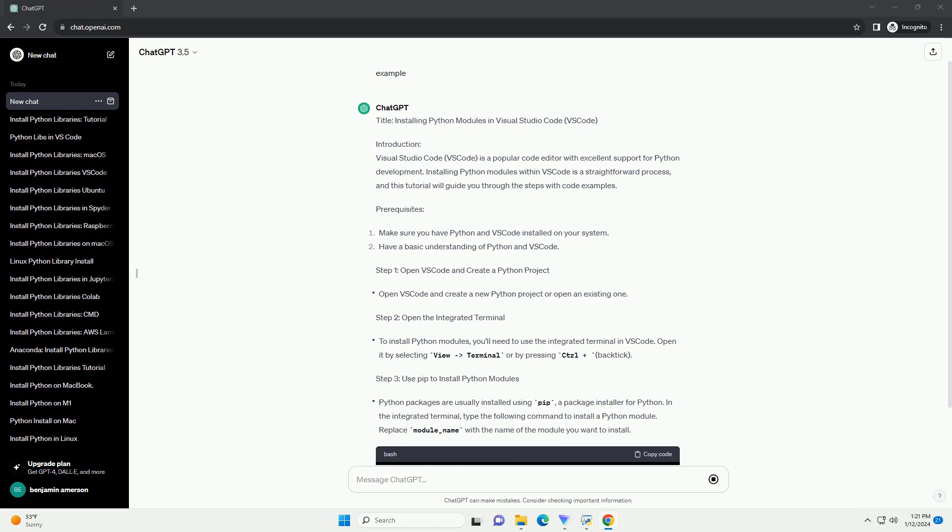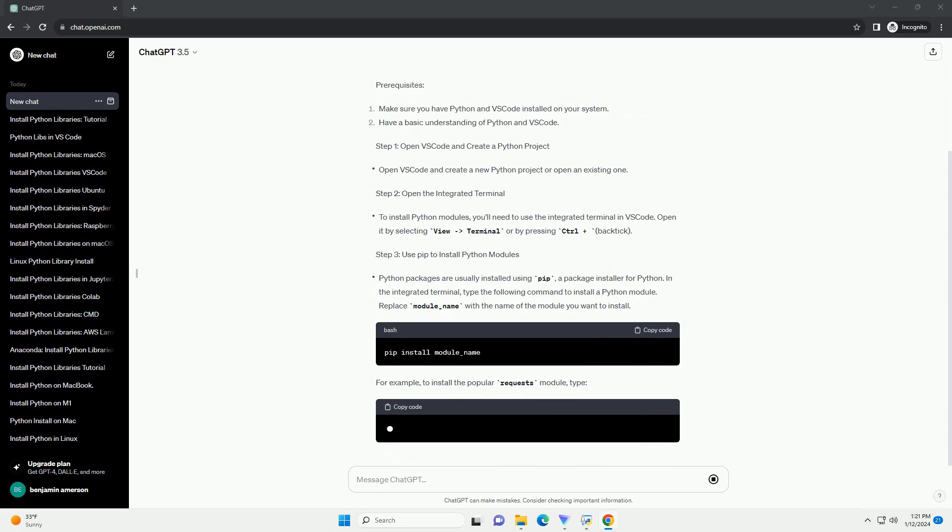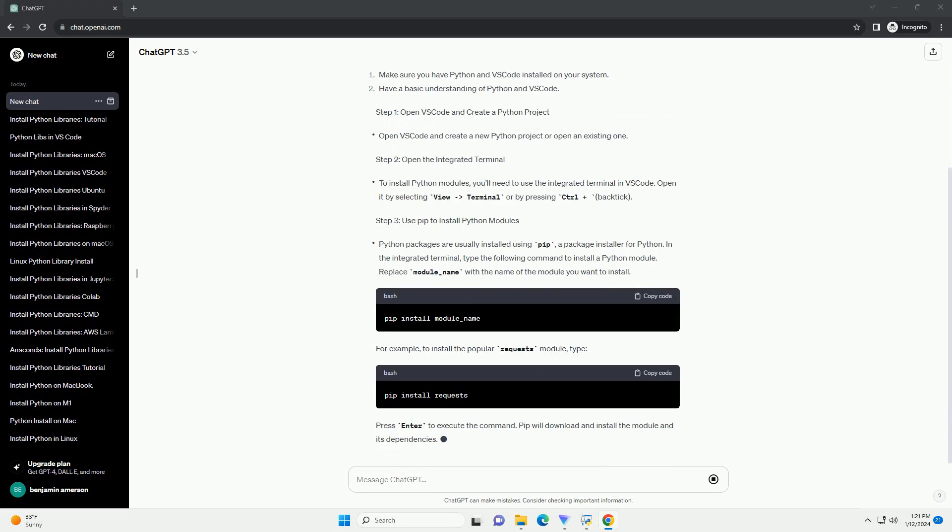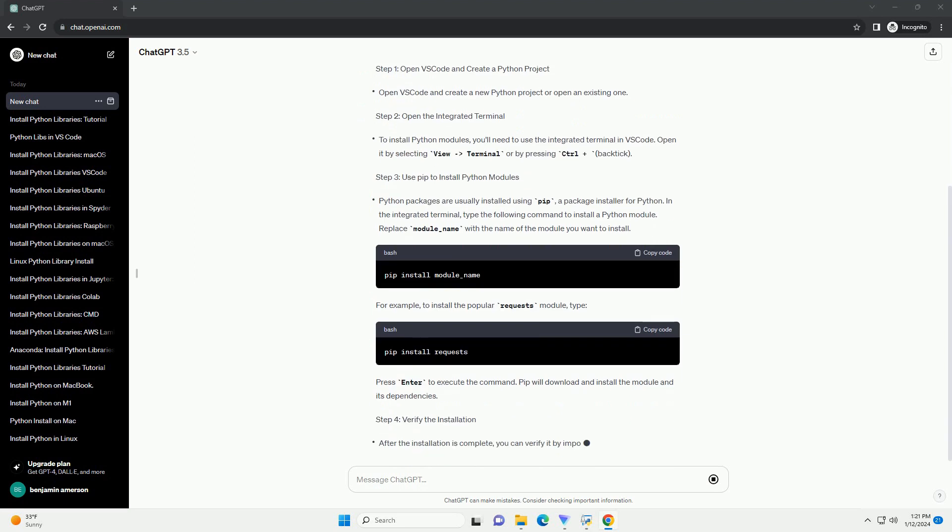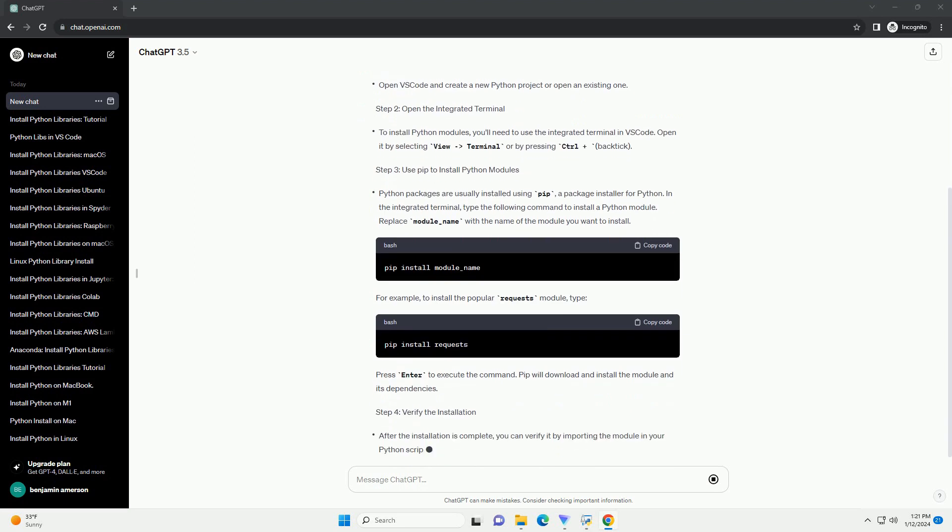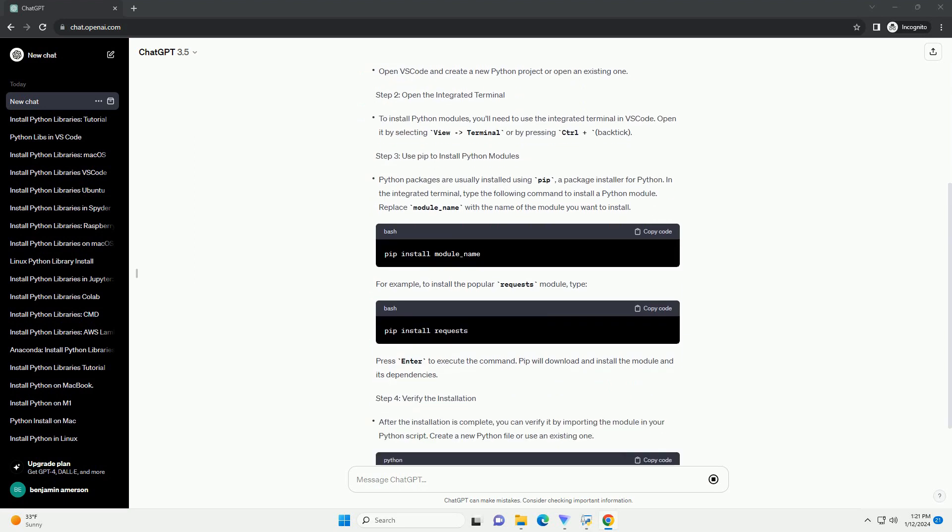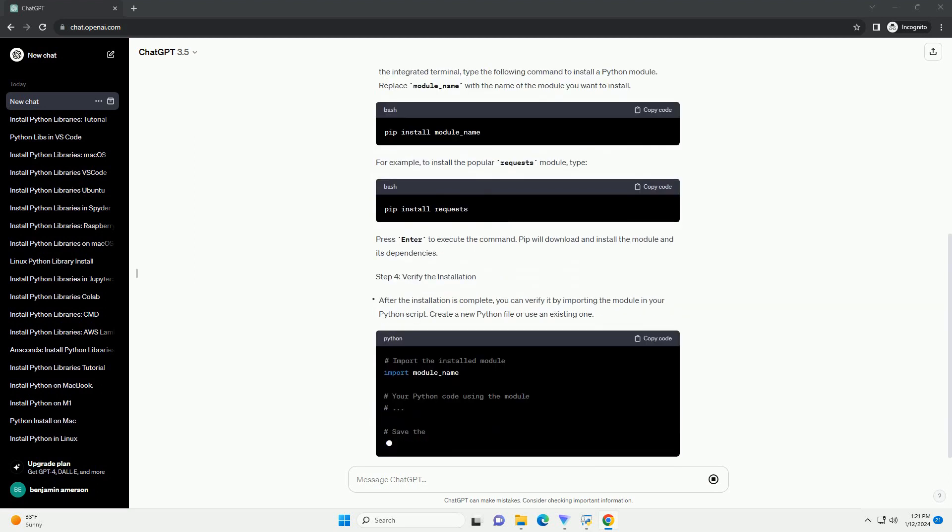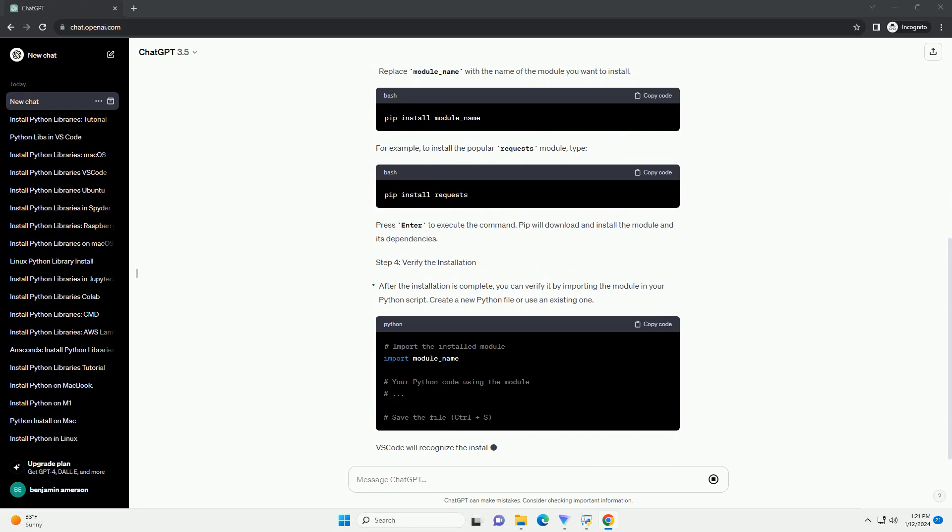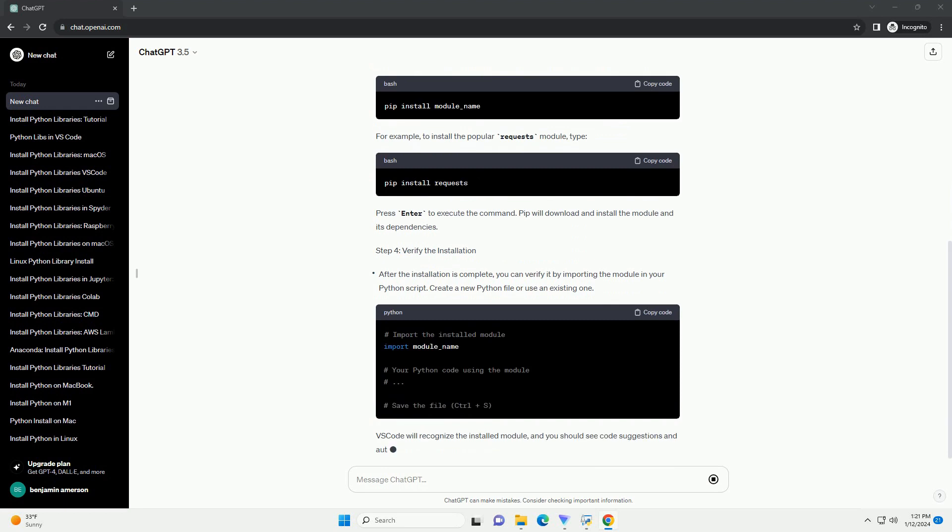Installing Python modules within VS Code is a straightforward process, and this tutorial will guide you through the steps with code examples.